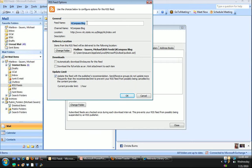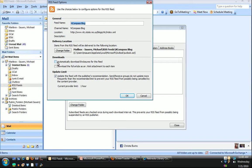I'll then get some choices here. I can change the name of it if I want. I'll go ahead and leave it at Encompass blog. I can change the folder it's stored in, but I don't recommend you do that. I would just leave it as is.